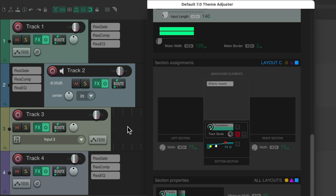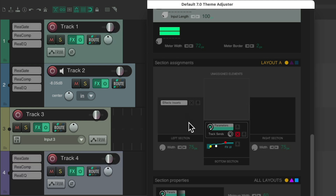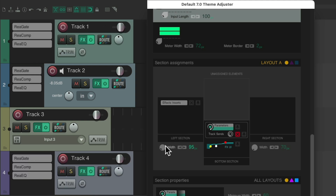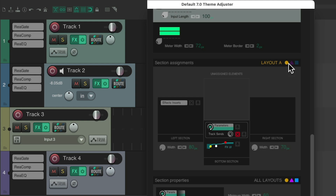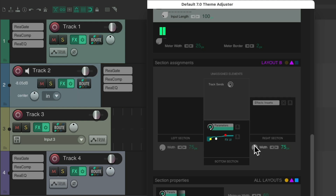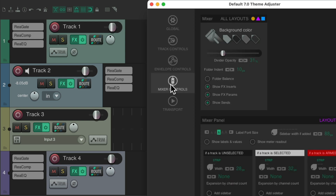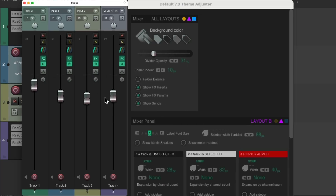Go to Layout C — move effects to the right side or hide them — and it only affects track three or Layout C. Anything we do in here only affects that specific layout. We can change the width on this side or that side, put things to the left or right, but only affecting Layout A — completely different on Layout B — only affecting track two. So in this way we can treat our tracks very differently from layout to layout.